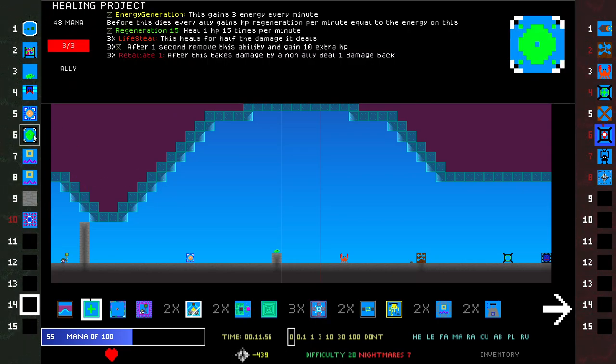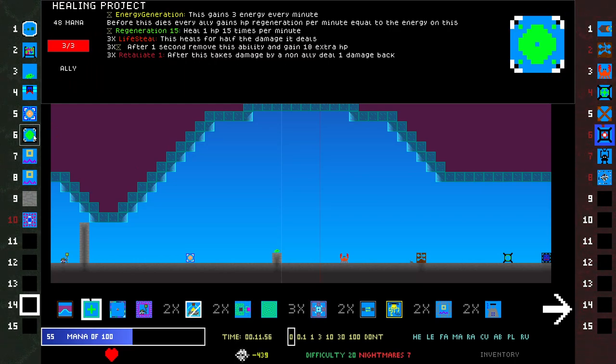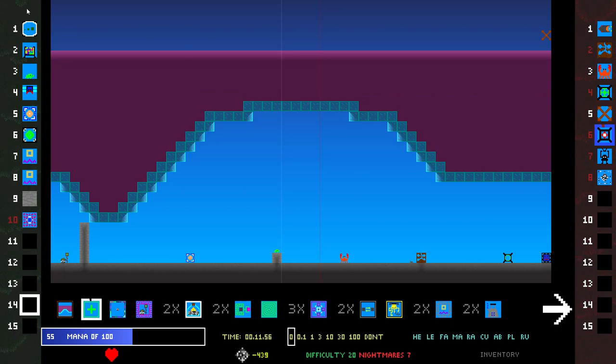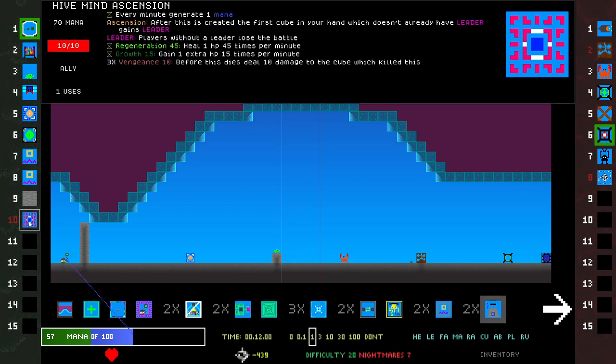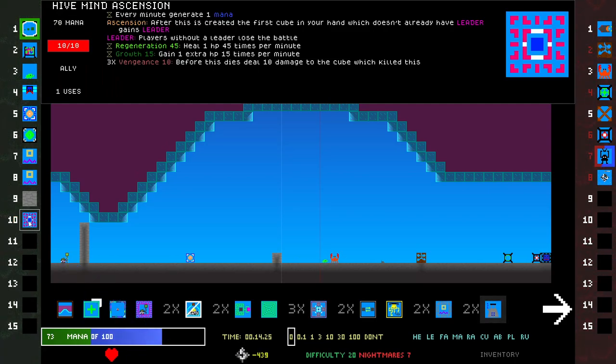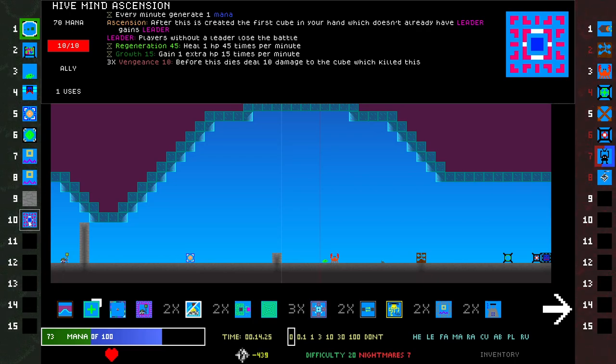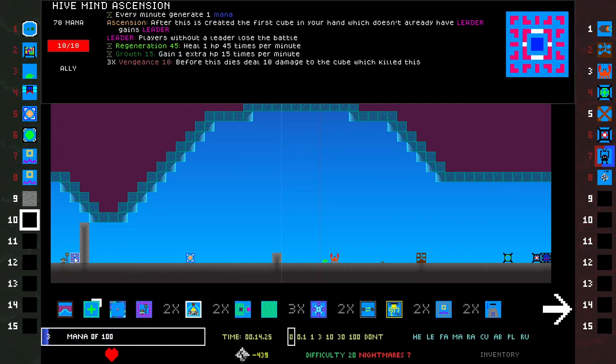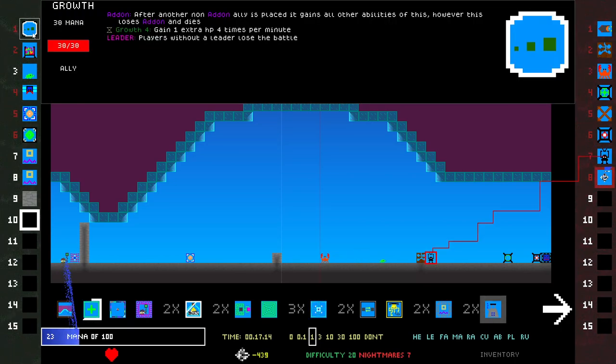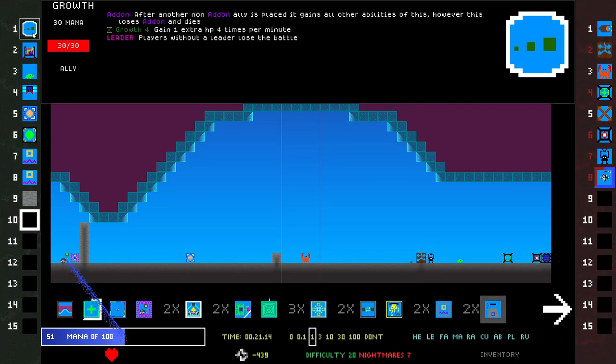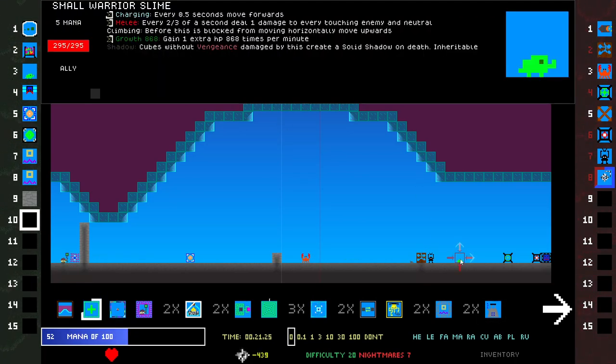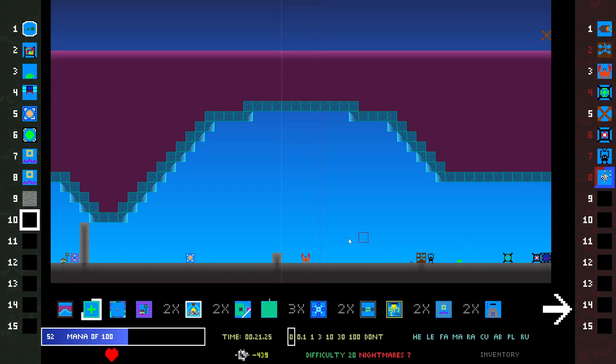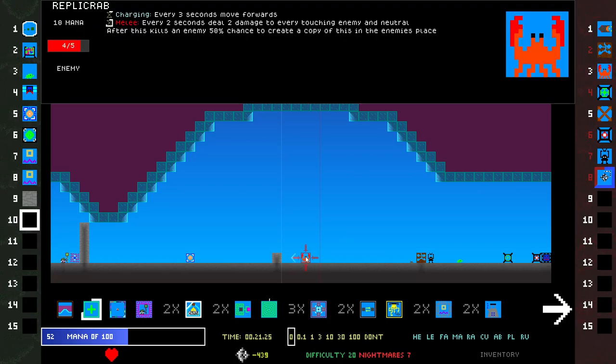Okay, Healing Project. Before this dies, allies gain HP regeneration per minute equal to the energy on this. That would be pretty good to place. Retaliate, Lifesteal, gains extra HP. But this Hive Ascension, that's what I want to place. This has 10 HP, generates Mana, Growth, Regen. This just goes here. This little Warrior Slime comes with Shadow too, Climbing. It just doesn't do much. Replica Crab.